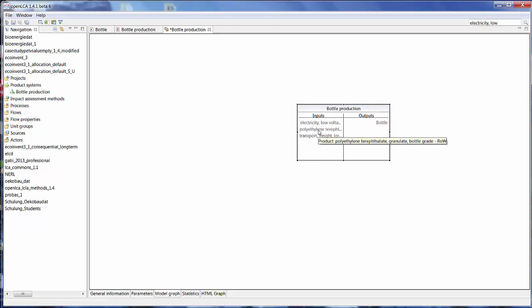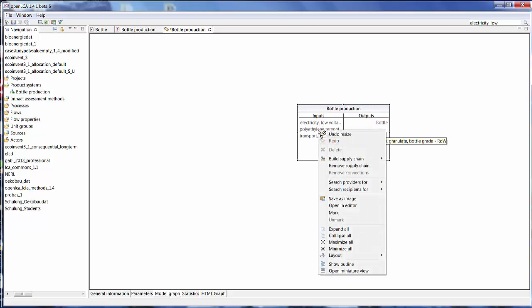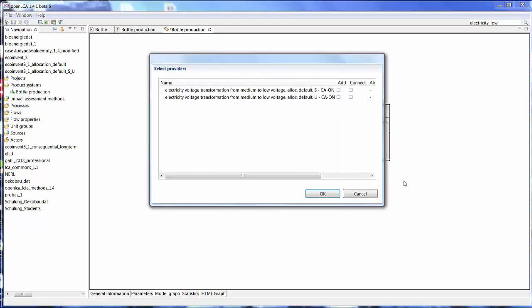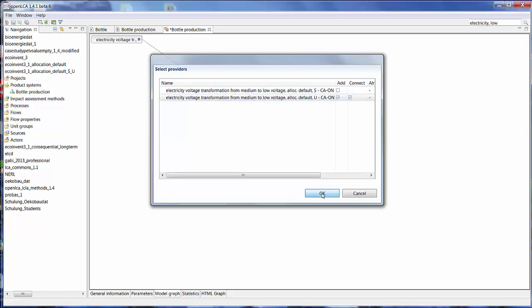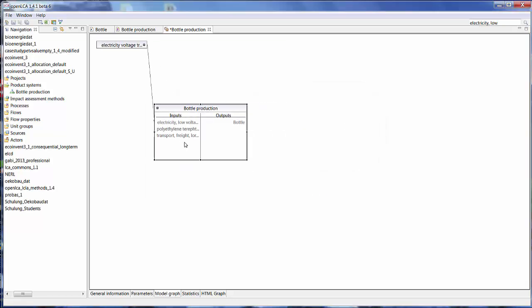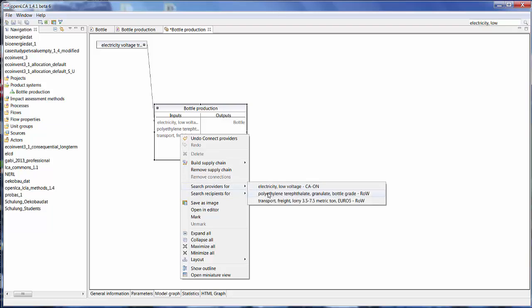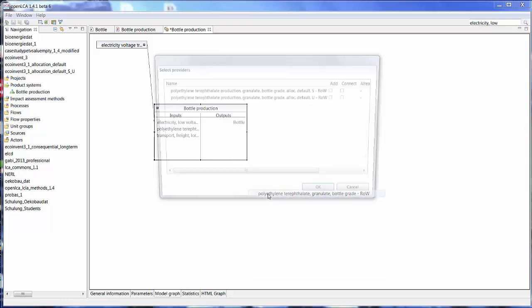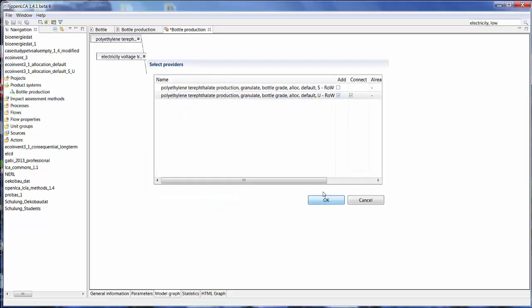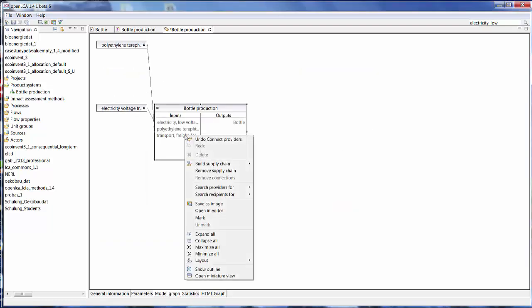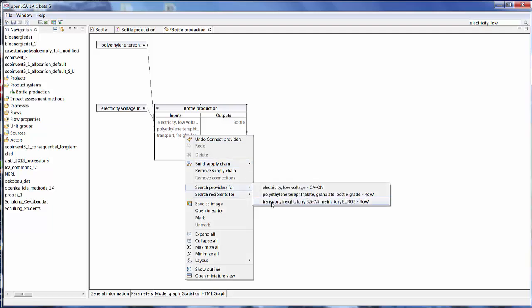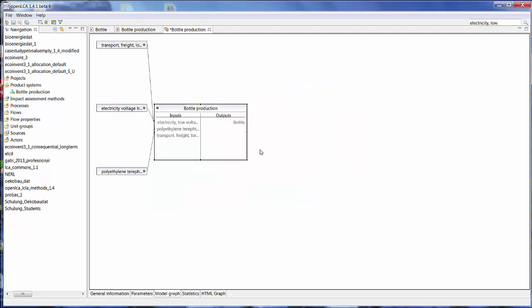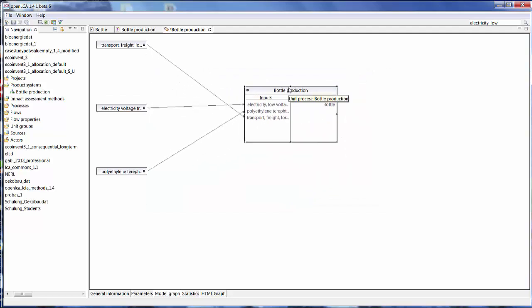But we can do that now by right clicking in the input field and selecting search providers for. And I can search my providers for electricity. And also here I have the option to choose which provider I want to use. So again I'm going to select to add and connect the unit processes. And I'm going to do that for all three of my inputs.